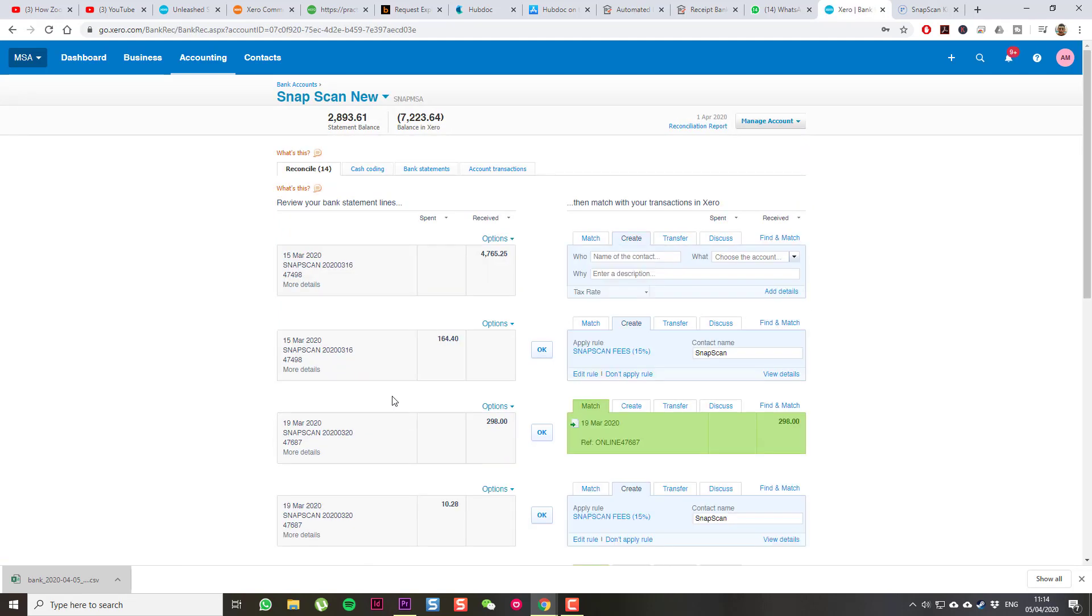It's automatically picked it up. What I can do now is just go through and start reconciling the transactions.